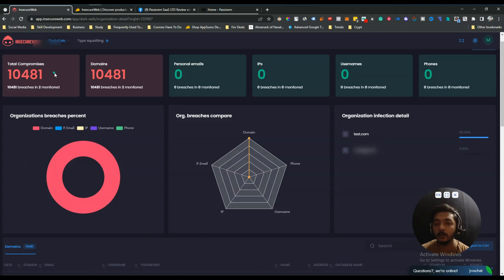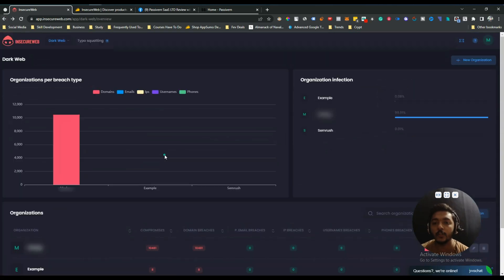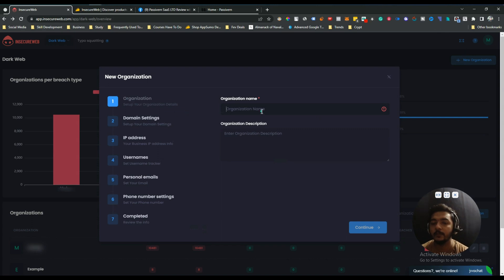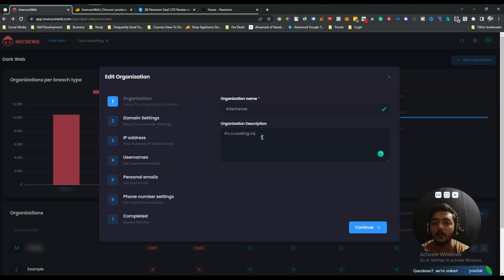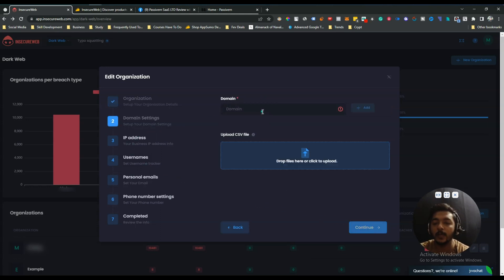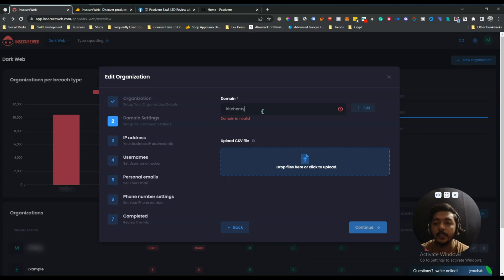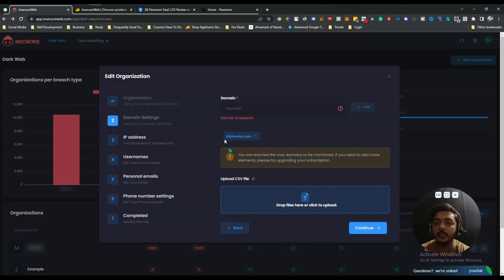Now I'll show you how to add your organization. Go back and you will see the option for new organization — just click here. Give the name of your organization, let's say the name is 'Kitchen Tape', and let's say it's a cooking company. Then just click continue.